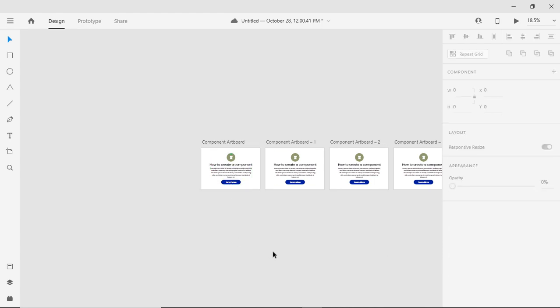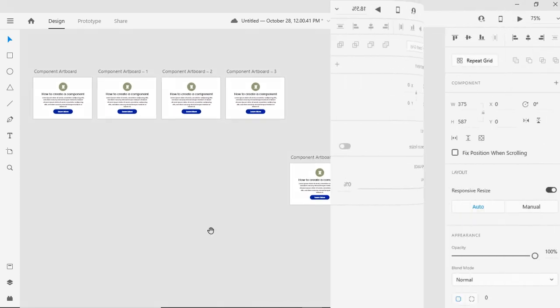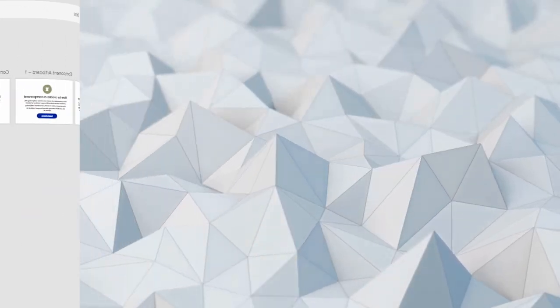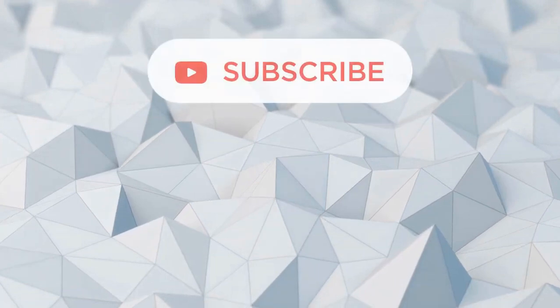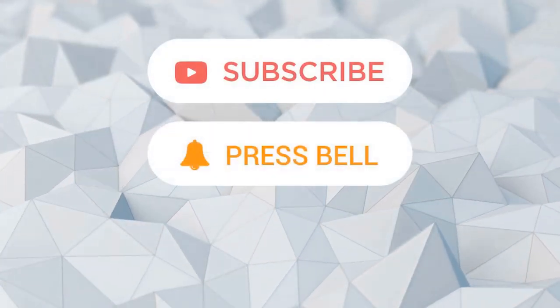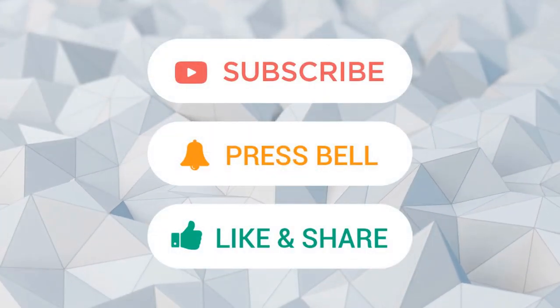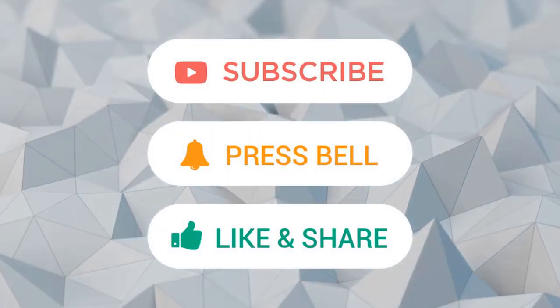If you like this video, don't forget to subscribe this channel, press the bell button, like and share as much as you can. Thank you very much. Bye.